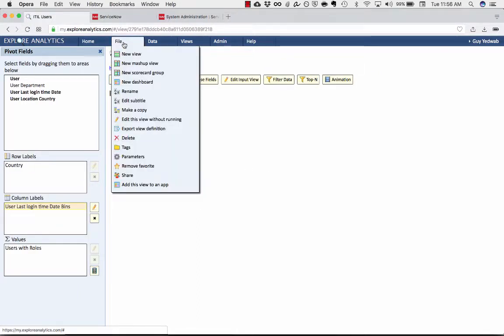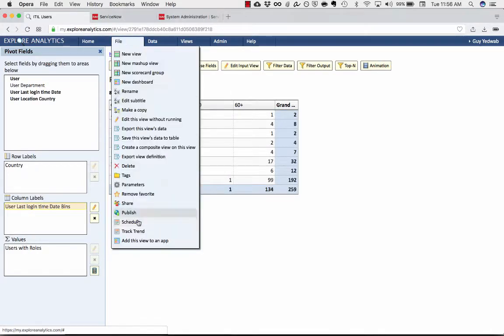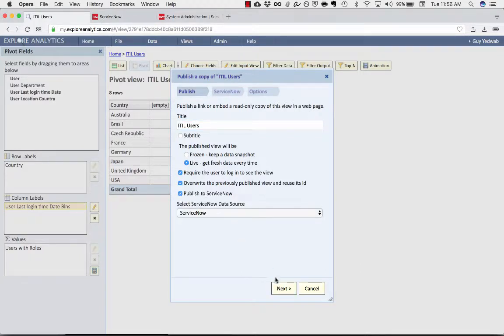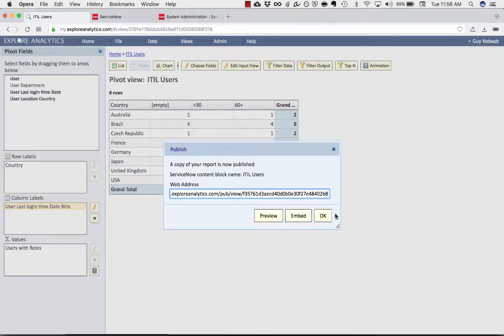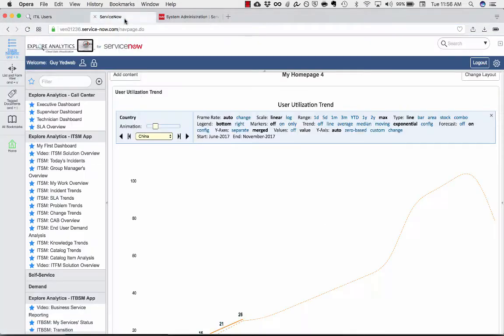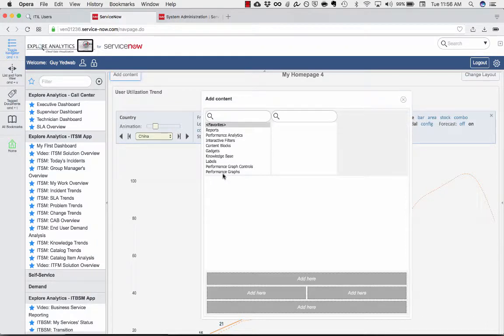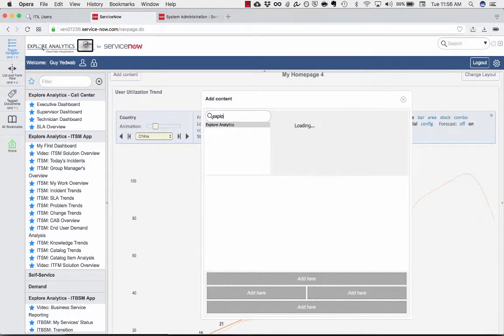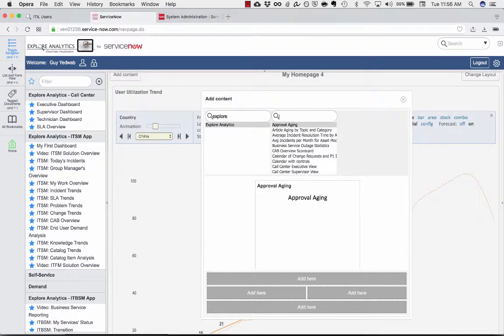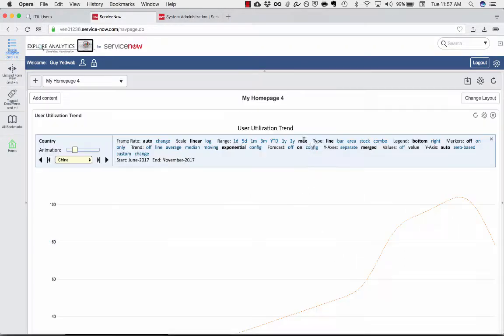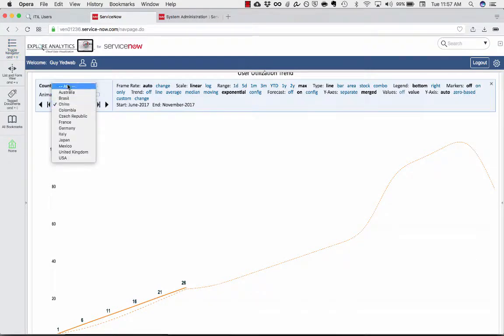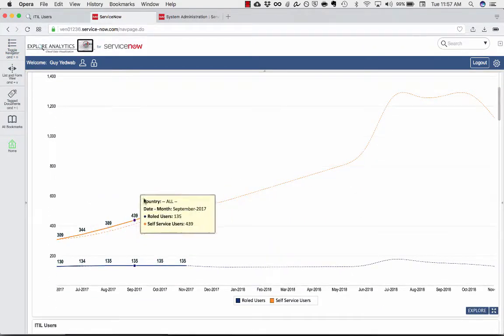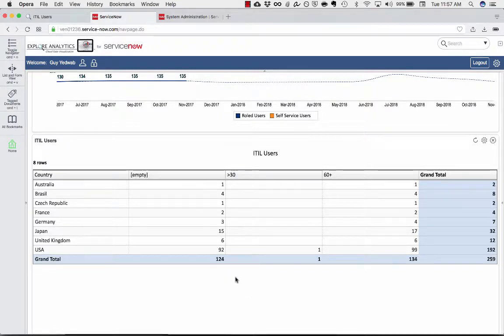So again, I'm going to publish this to ServiceNow. And I'm going to add this alongside the report that I had before. So now on this homepage, I have this user utilization trend where I can look and see how those users are being utilized. And I can see this up-to-the-minute report that shows me how recently that's been used.